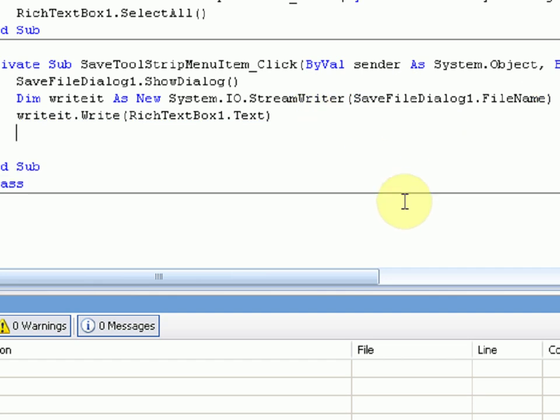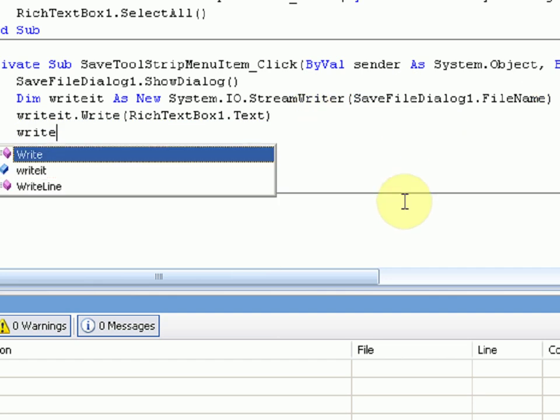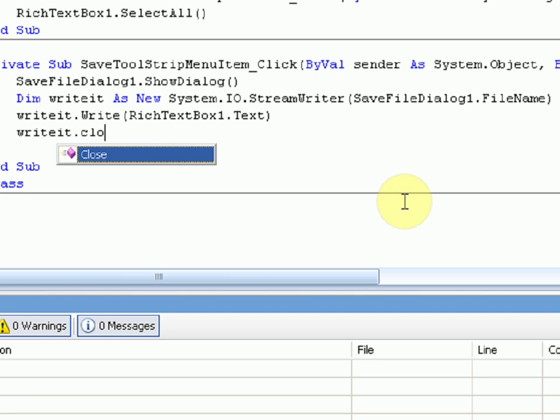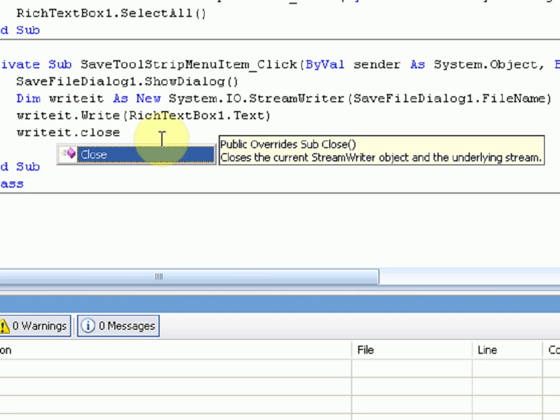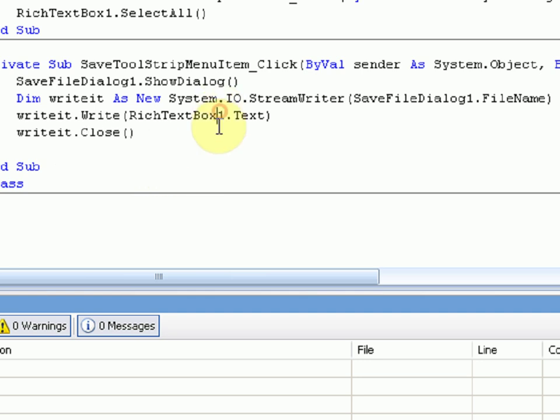Then after that, we're just going to press WriteIt dot close, which ends the writing once it's complete. And that's pretty much it. So let's test this out, see if it works.